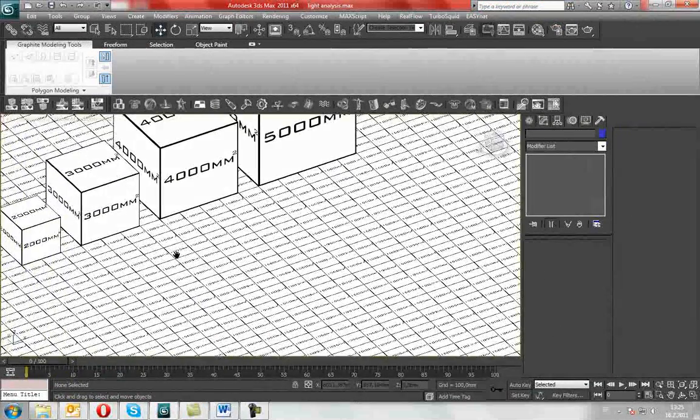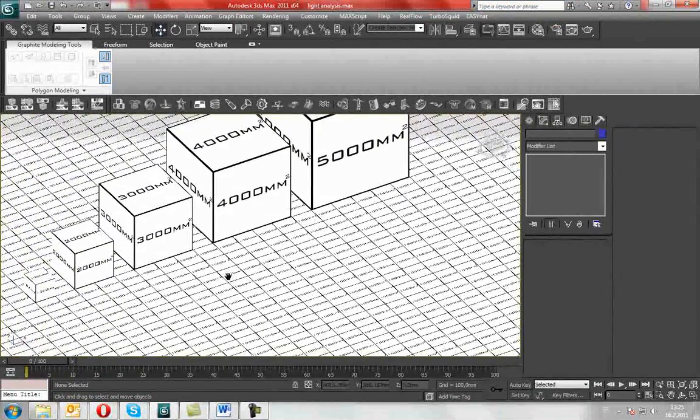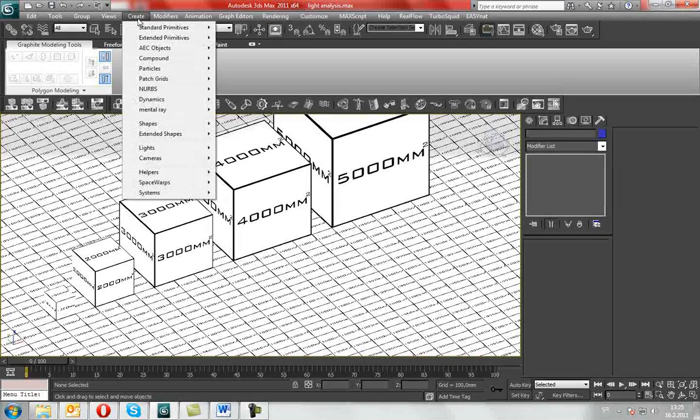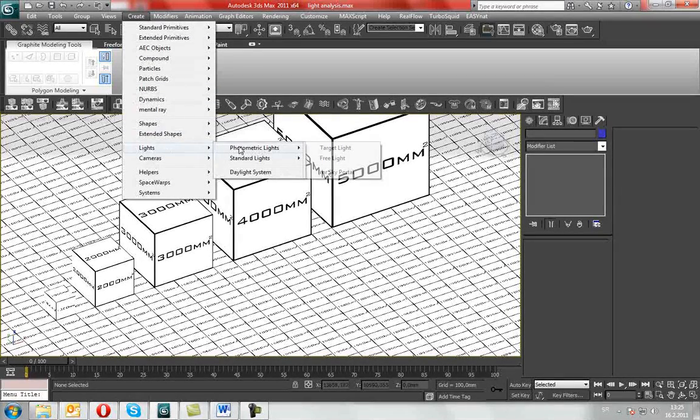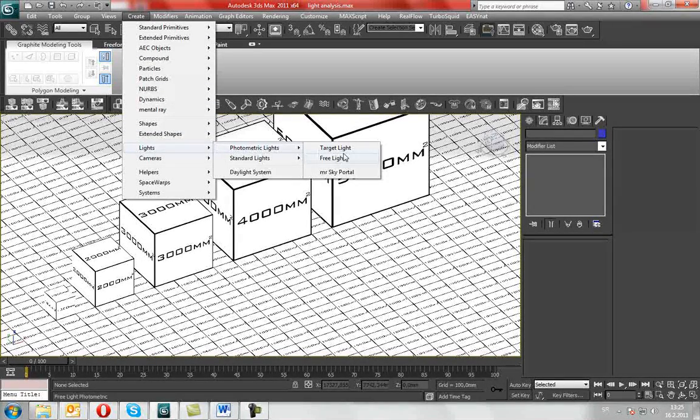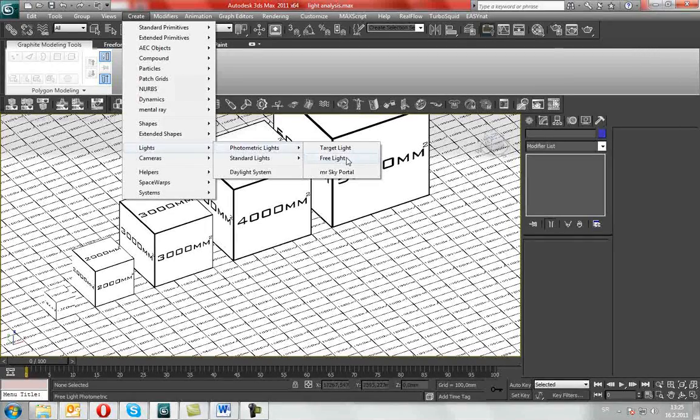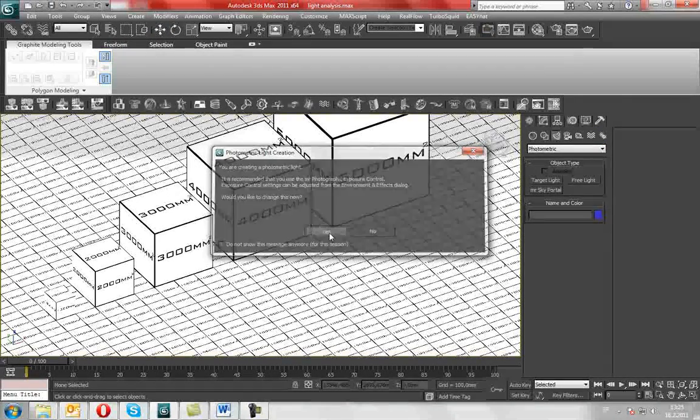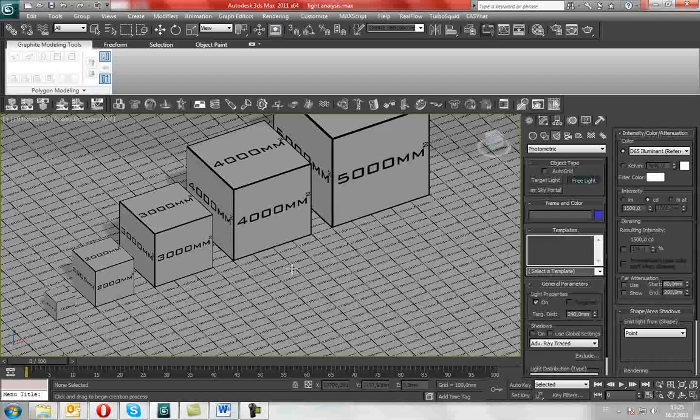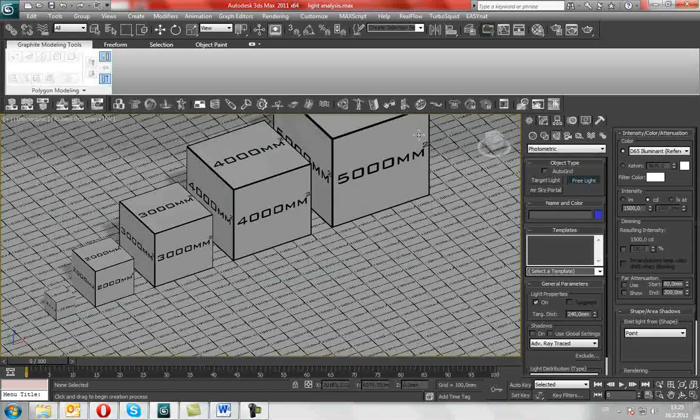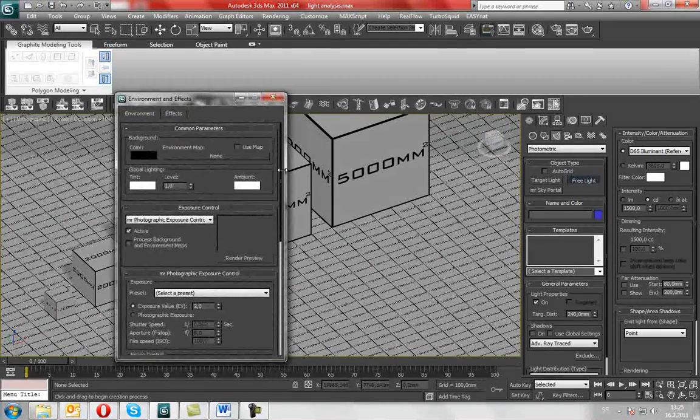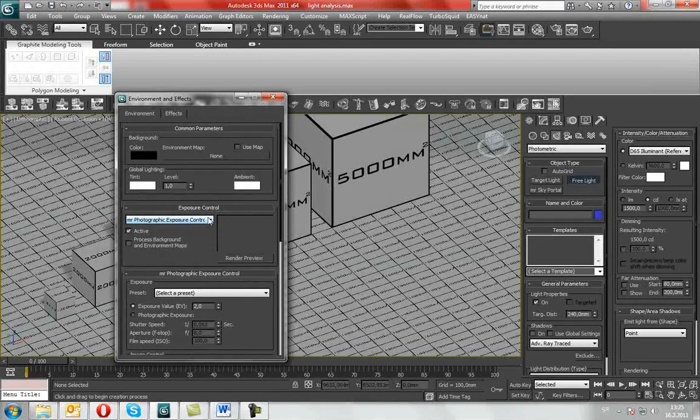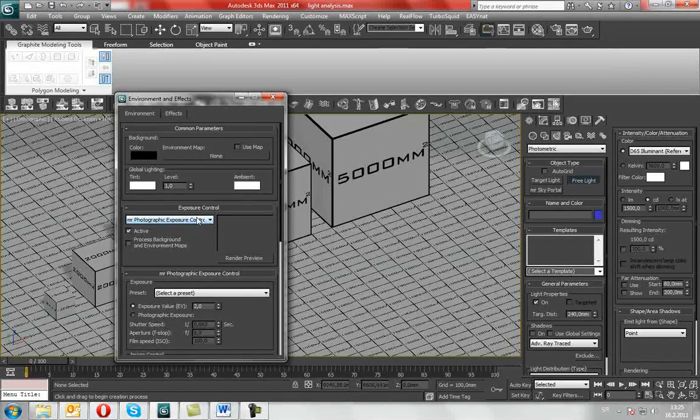After the successful setup, we can finally create light. It must be photometric, otherwise the results won't be what we are expecting. Free light, select yes. It means that you have mental ray photographic exposure control in the scene enabled.